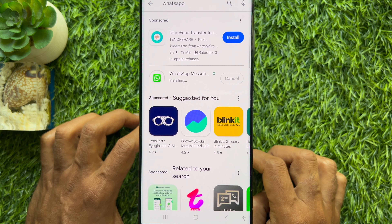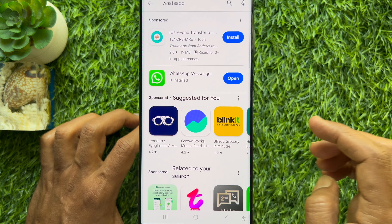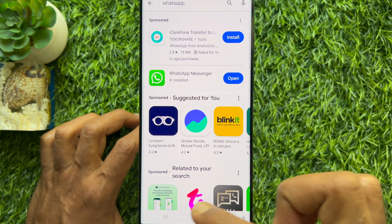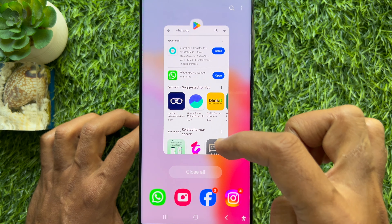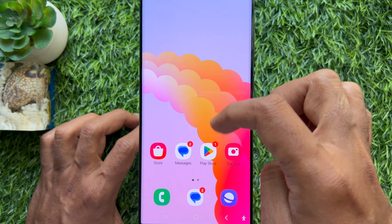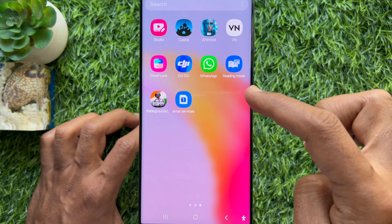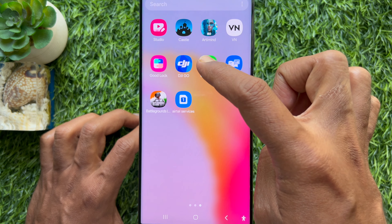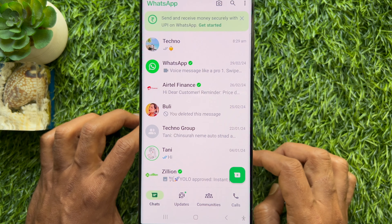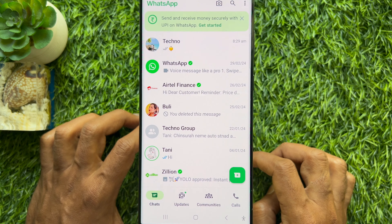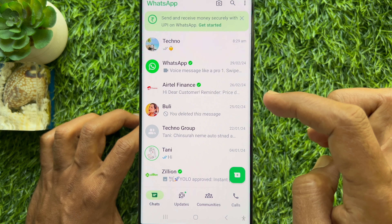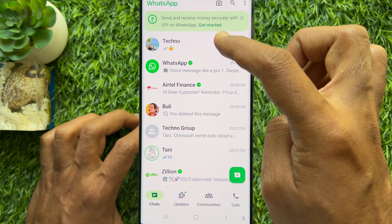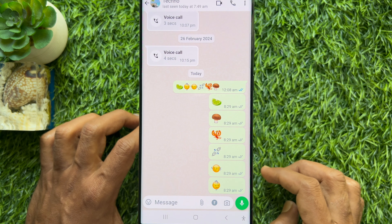When new updates are downloaded, you will see the Open button beside WhatsApp Messenger. Now, you can tap Open or go to the home screen and open WhatsApp. Open any conversation to send emojis.